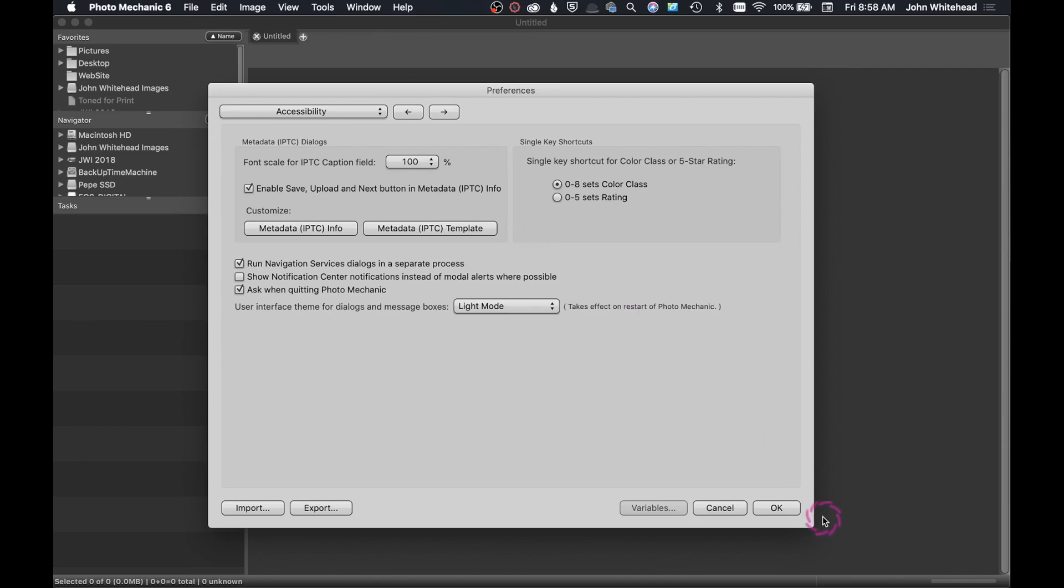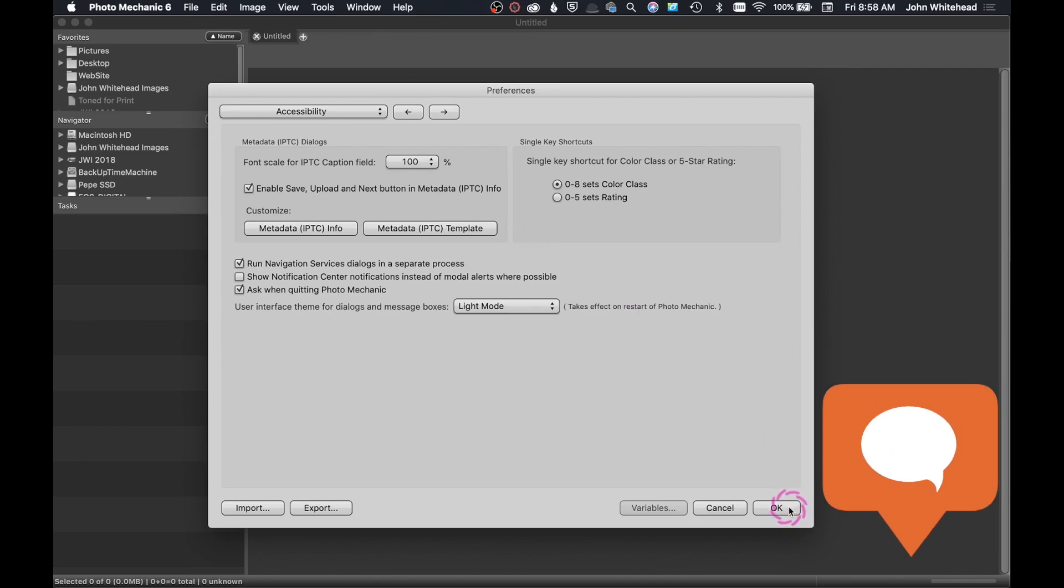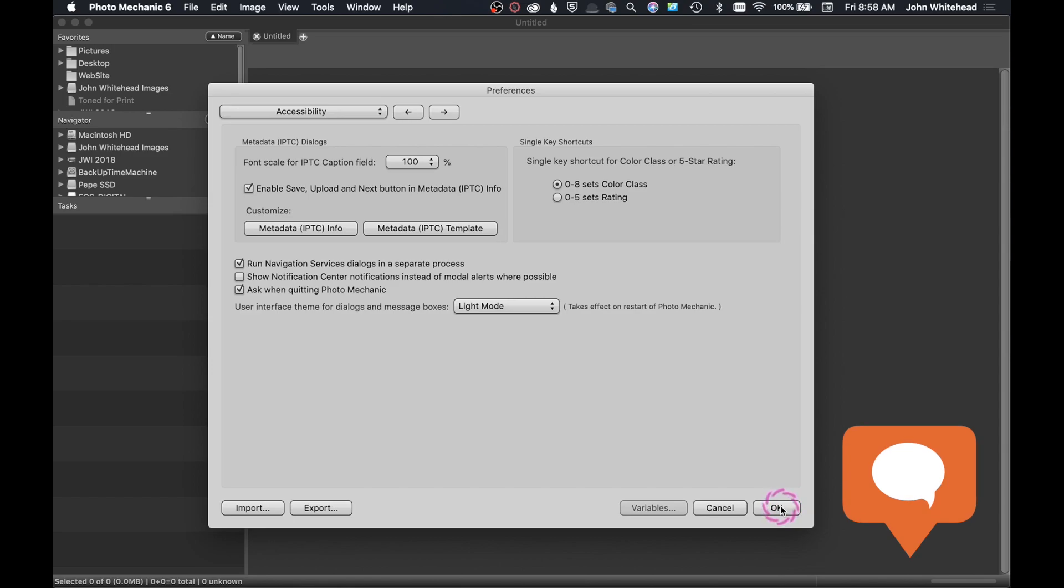And those are my preference settings. If you have any comments or questions on preferences, feel free to comment below and I will answer them as you post.